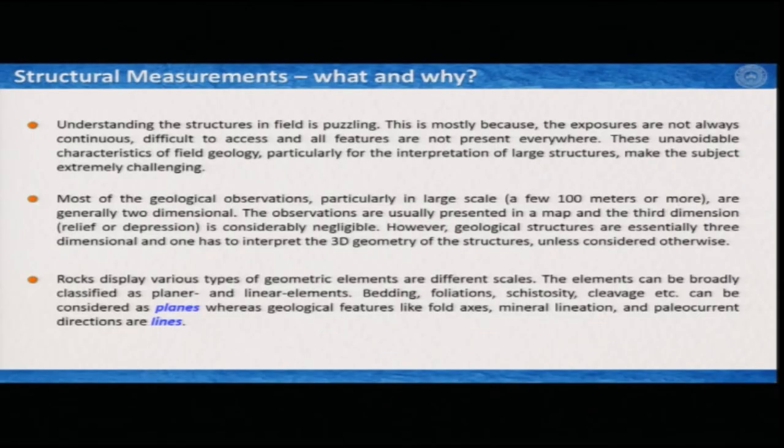For large structures, to interpret their disposition and how to interpret them is extremely challenging. Most geological observations we make in the field, particularly at large scales, are generally two-dimensional. Though we see a few meters or kilometers of elevation when working on active orogens, when we think of the large horizontal scale the third dimension does not matter. However, it is important that we also interpret the third dimension, unless we are working in 2D models, because most geological deformations happen in three dimensions.